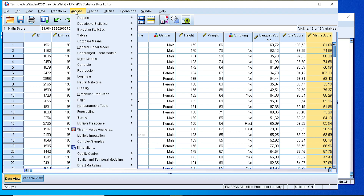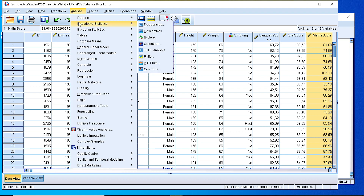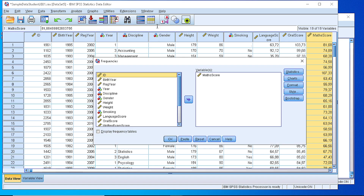So we go to Analyze, Descriptive Statistics, and we select Frequencies. We pick the math score or some other variable.